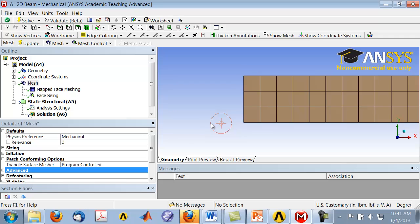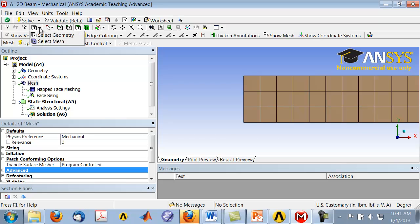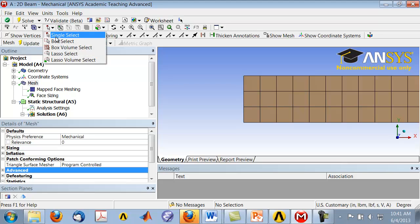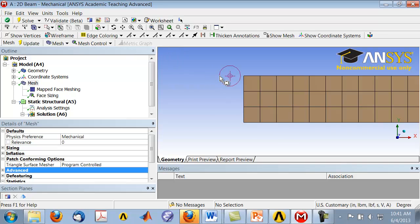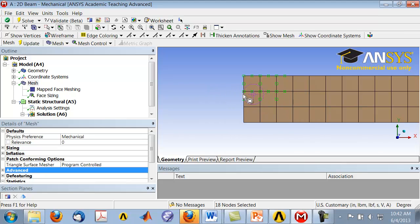Now go to 'Select Mesh', which means you can select nodes as a mesh entity. In the select mode, choose box select, then with the left mouse button draw a box to highlight all the nodes in that area. You can see that for this element, you not only have the corner nodes but also the mid-side nodes — i.e., you have Q8 elements.